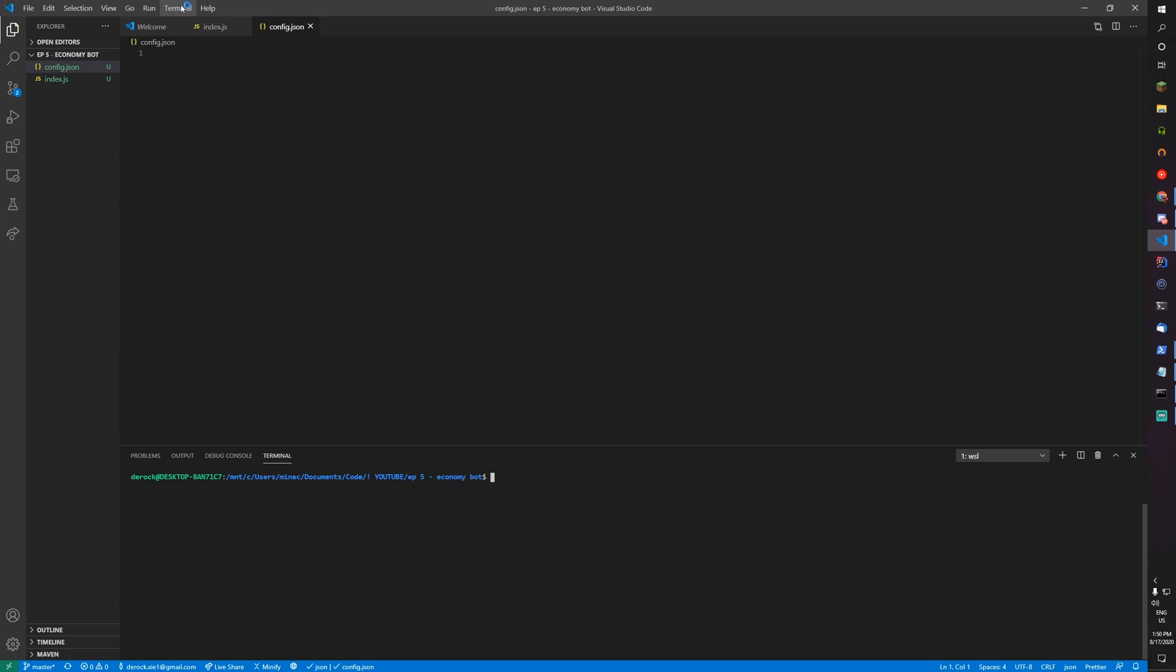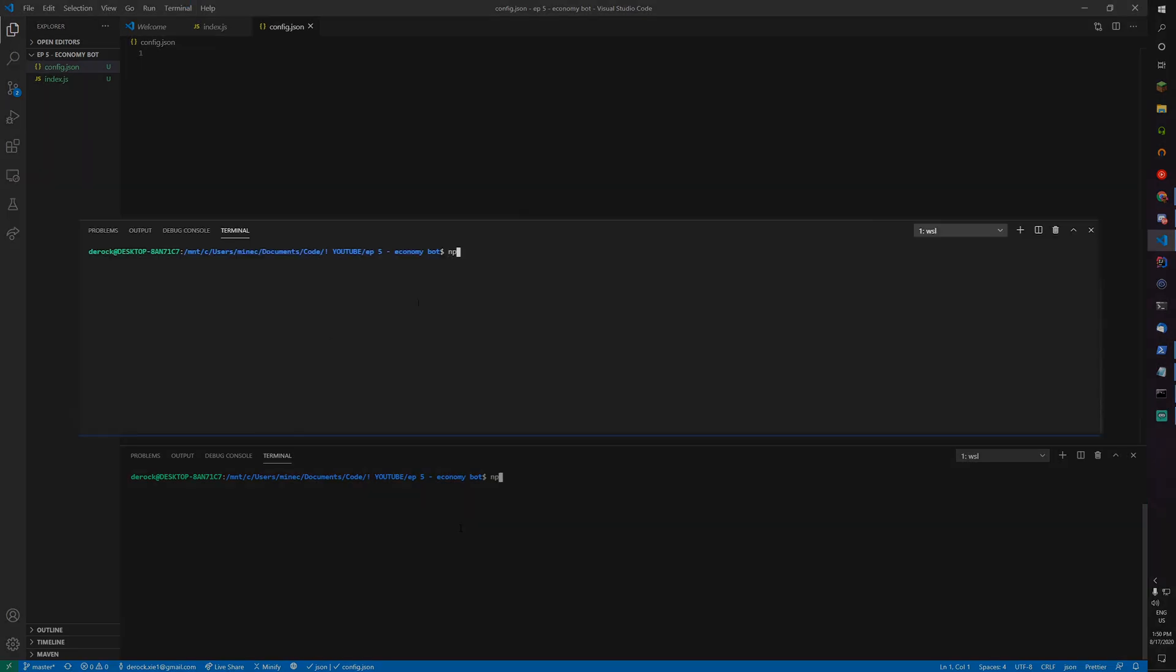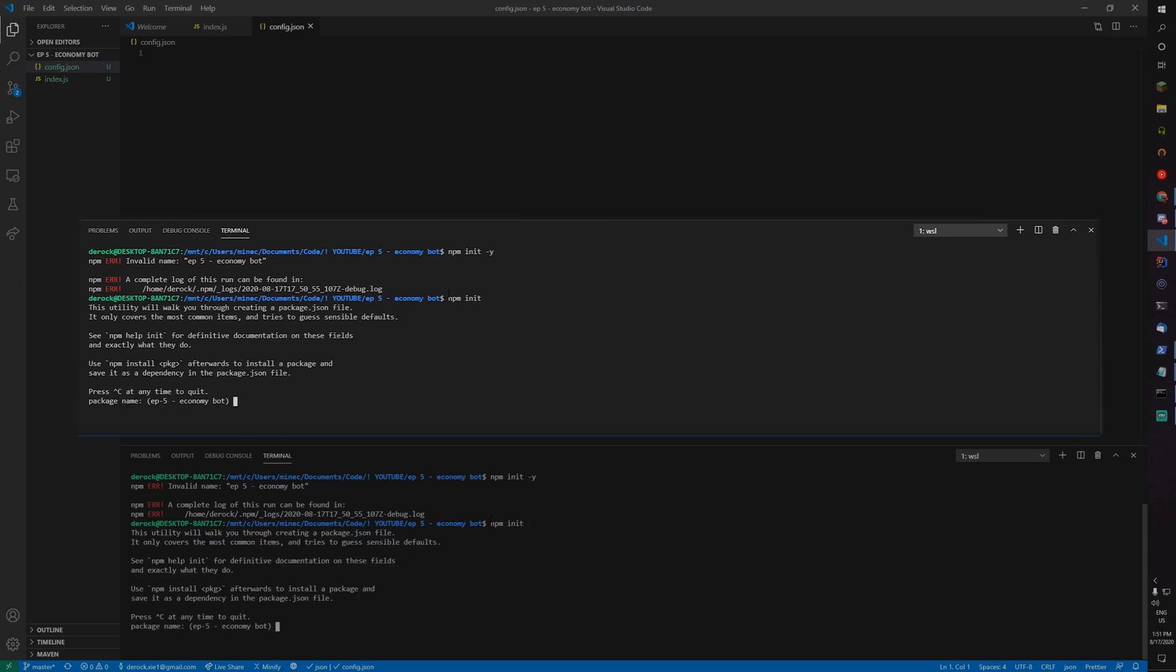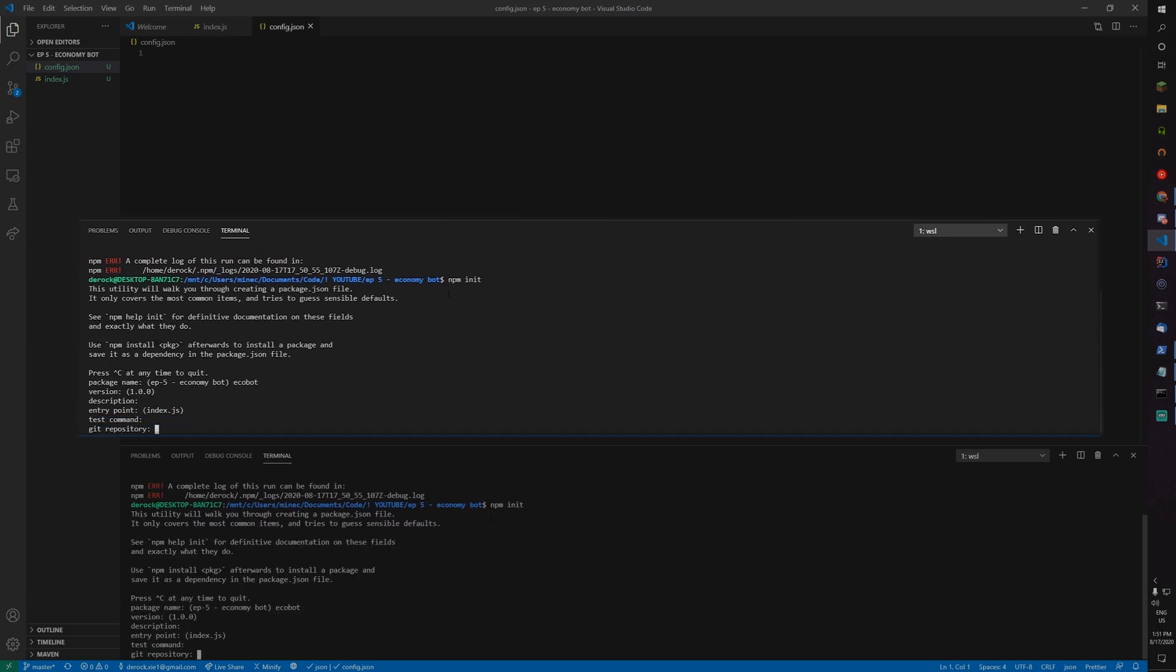Now you want to open up, hit Terminal, New Terminal, and type in npm init -y. If it has an interesting and valid name, try npm init without the -y and name it something else, like ecobot, and hit Enter.